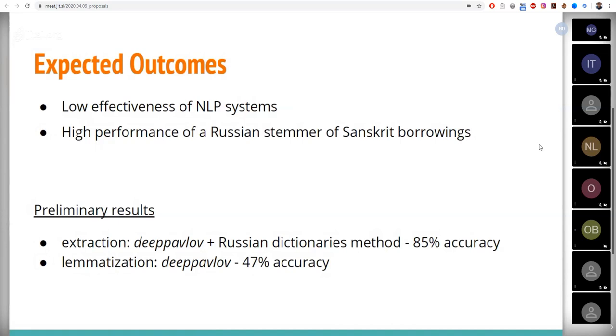Thus, based on preliminary results, NLP systems and analyzers are expected to show weak performance, which is due first of all to the morphological features of Sanskrit names and to the fact that these systems were developed for standard Russian words.